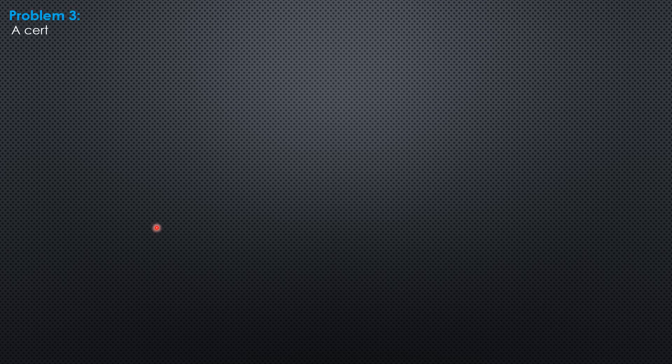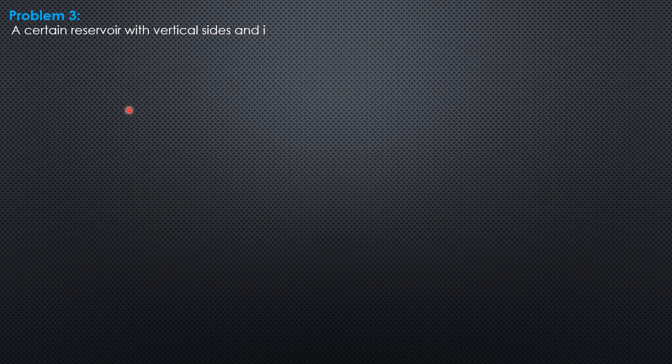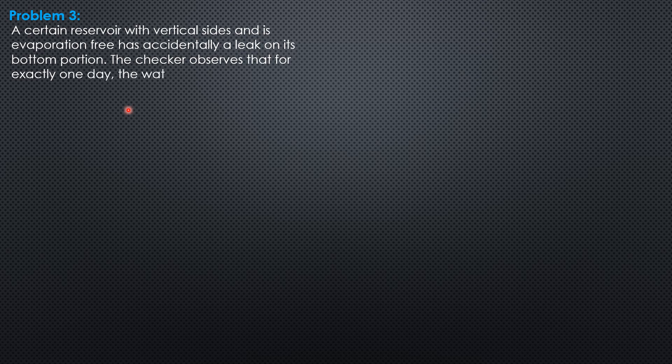Hi everyone, this is example 3 on unsteady flow. A certain reservoir with vertical sides and is evaporation-free has accidentally a leak on its bottom portion.